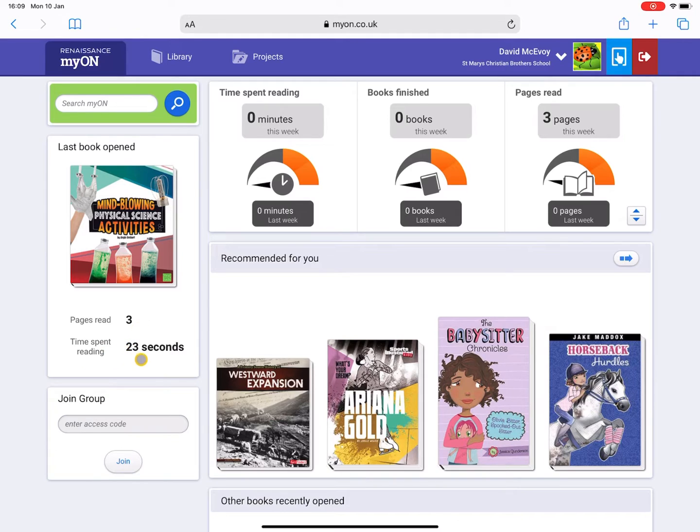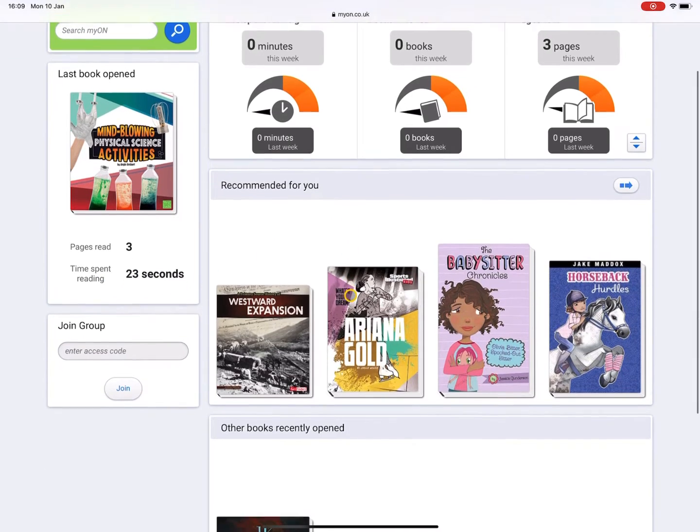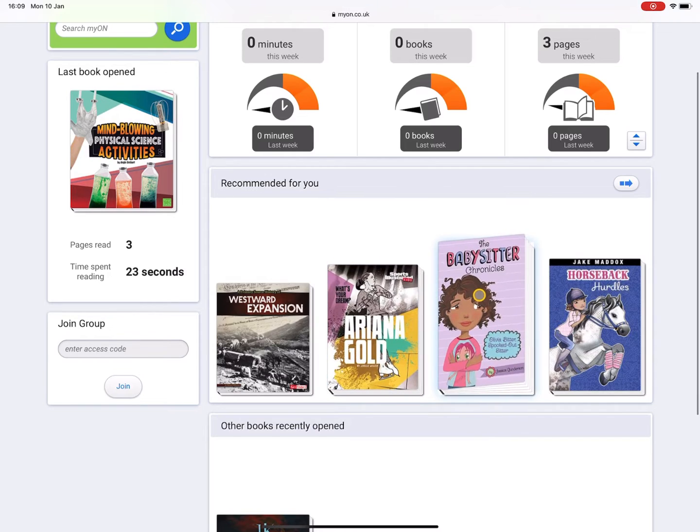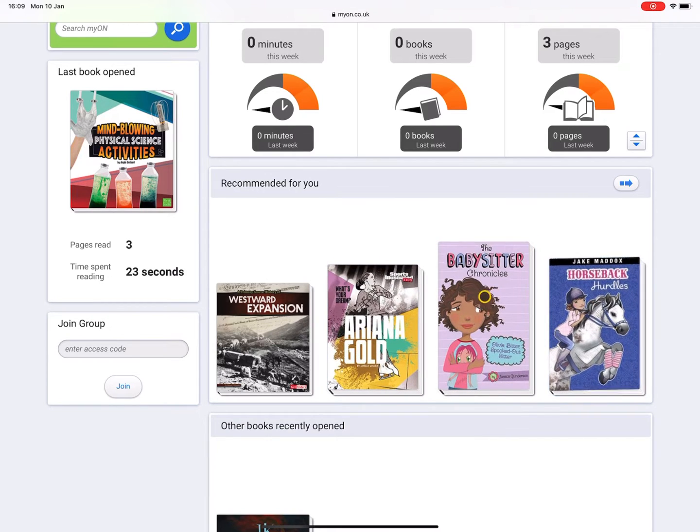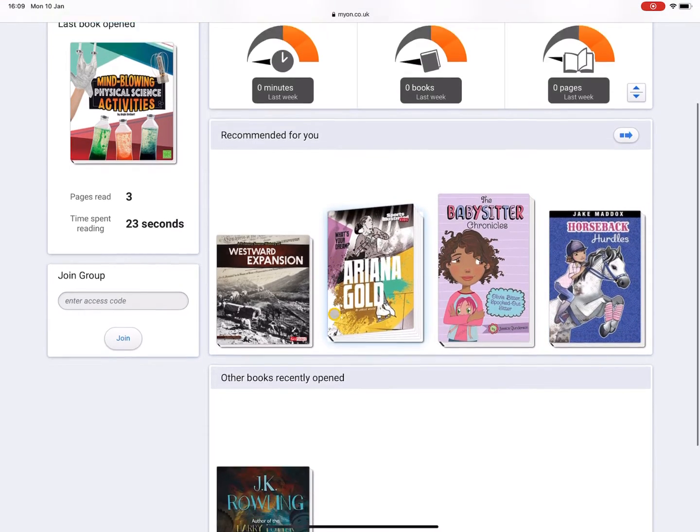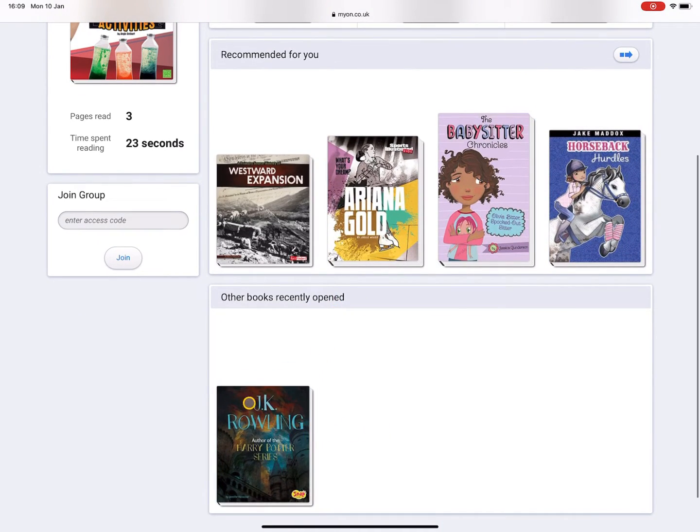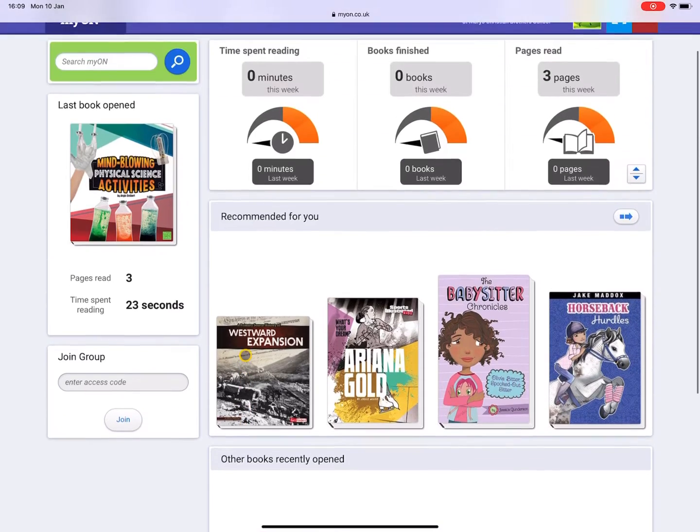It'll show you your last book opened and the amount of time you spent reading that book. It will also give you some recommended books according to your interests, and there will be a list down below of some other books that you opened recently.